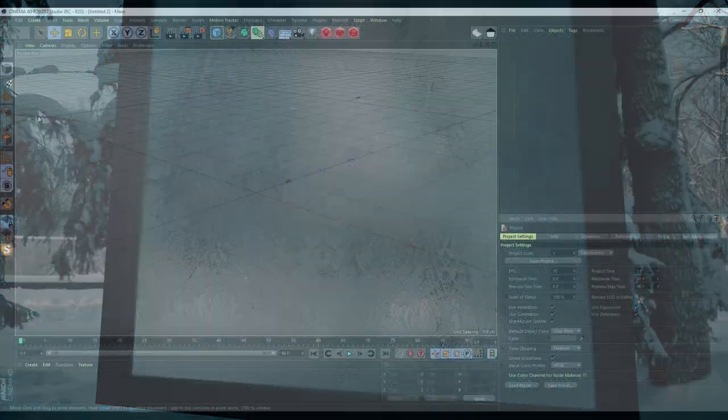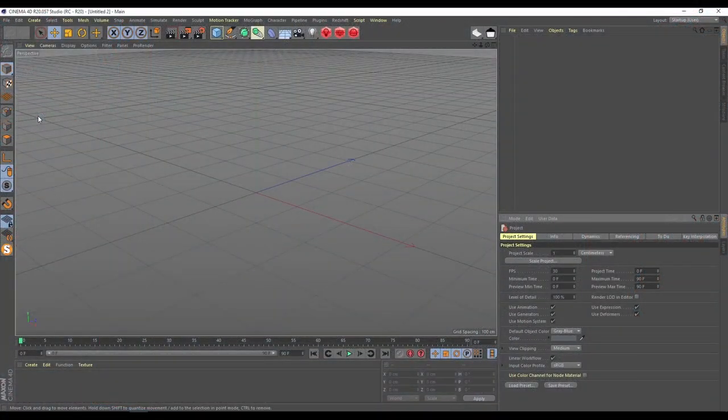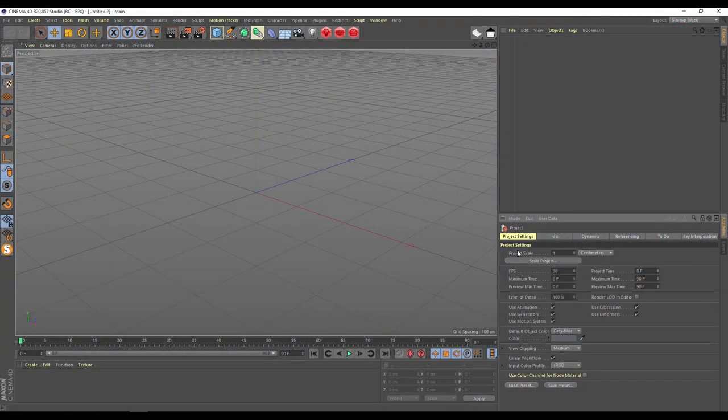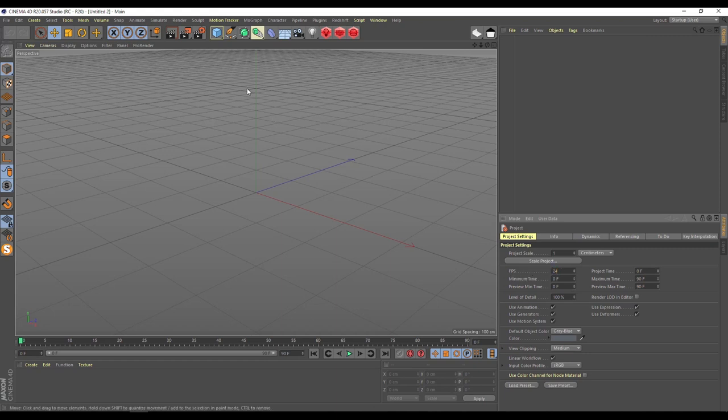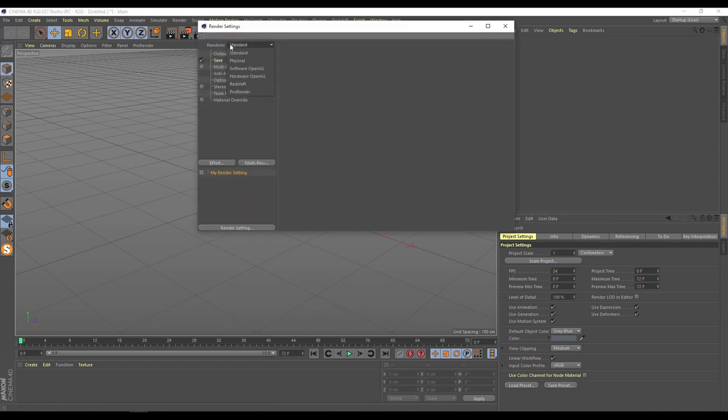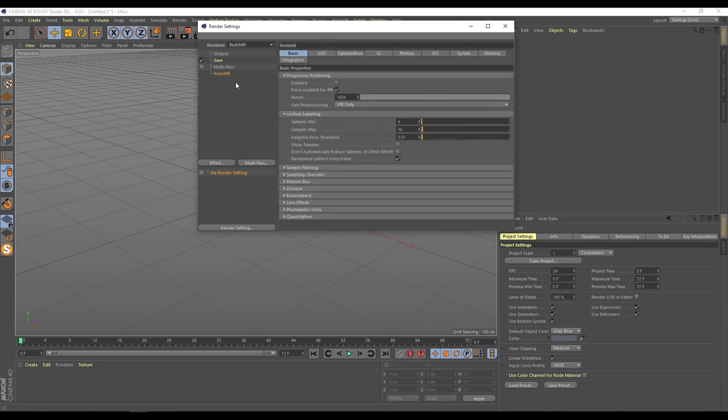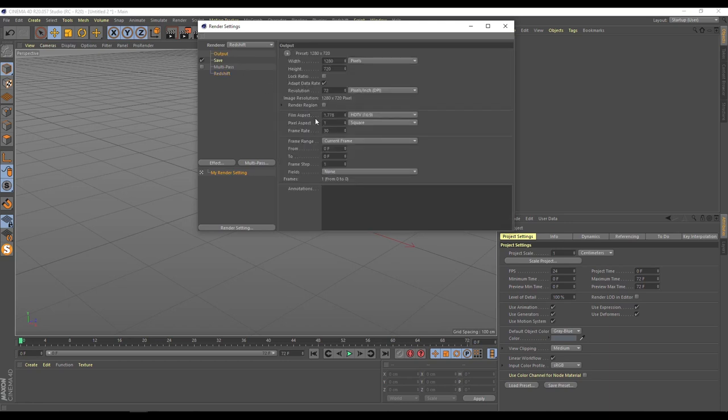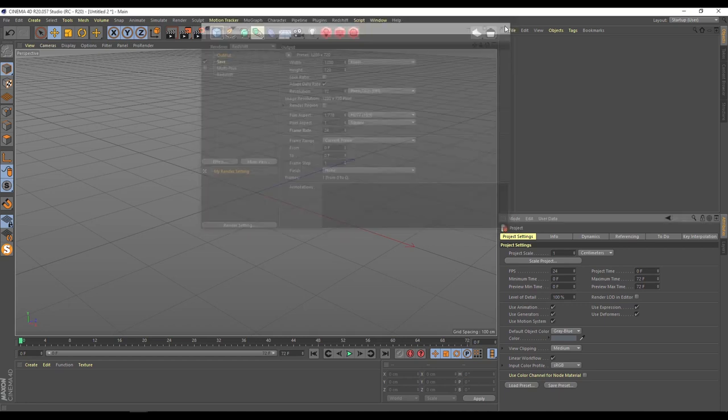We are in Cinema 4D and first I will set up my project settings for 24 FPS. After I am going for render settings and set to Redshift. Inside Redshift I will choose passes for 32 in beginning and output I will make also 24. So this is my basic settings.